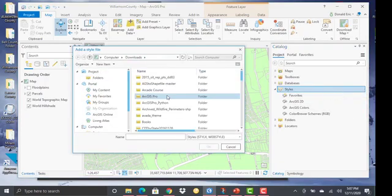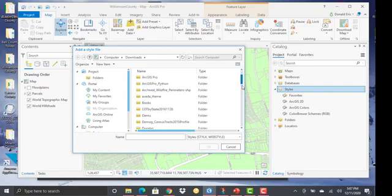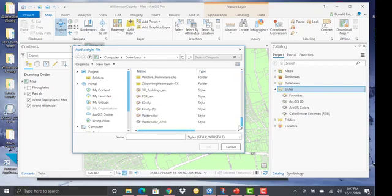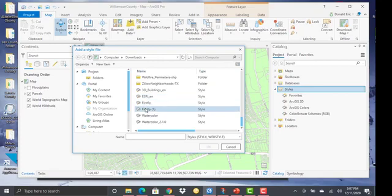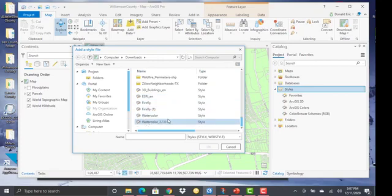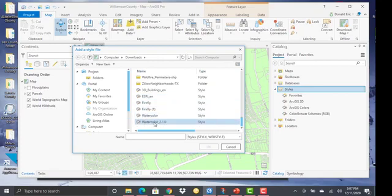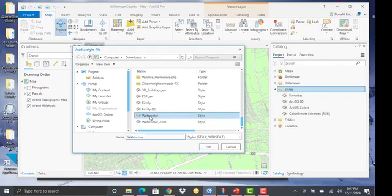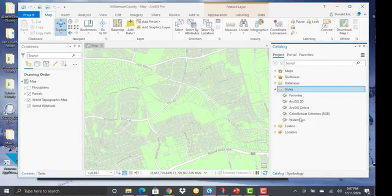And then from there, it's just a matter of finding that style that we just downloaded, right? And it's called watercolor. You can see some additional styles that I've downloaded in the past here, the Firefly, the watercolor. And so what we'll do here is just upload the watercolor style that we just downloaded, hit OK.